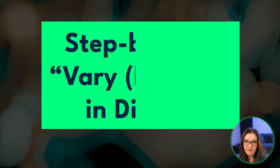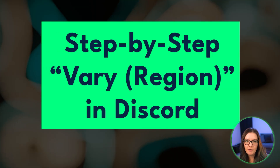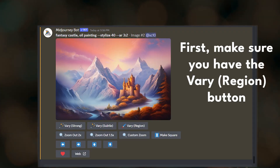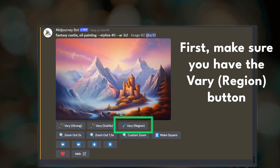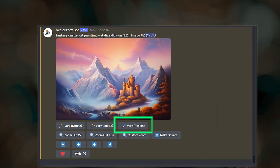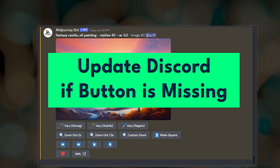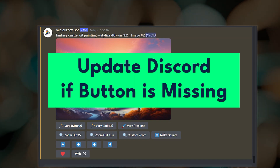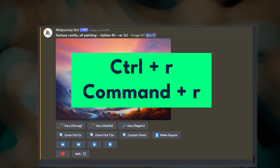Okay, so that was a lot of examples. Now let's walk through exactly how you can use this new feature. The inpainting feature will show up as a Vary Region button below any upscaled image. If you do not see this button, you will need to make sure that you are using the latest version of Discord. To update Discord on the desktop app, simply open Discord and press Ctrl+R.